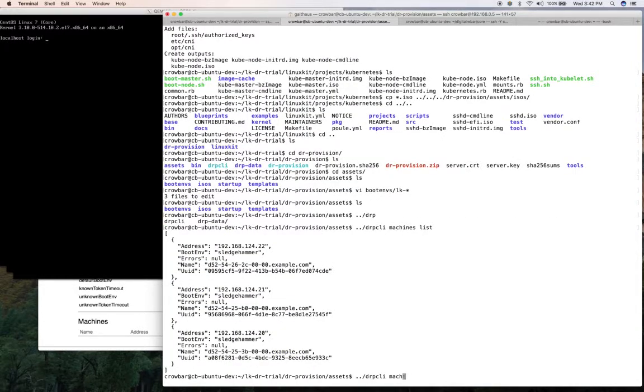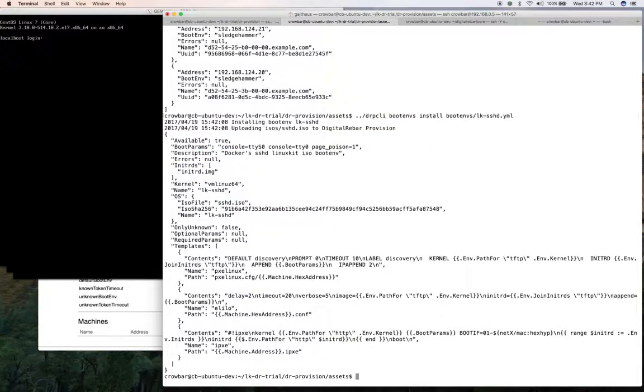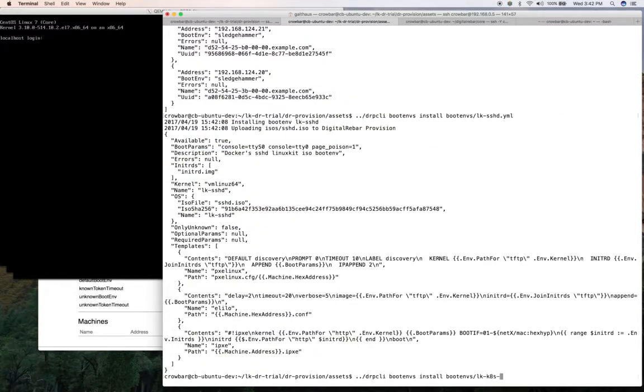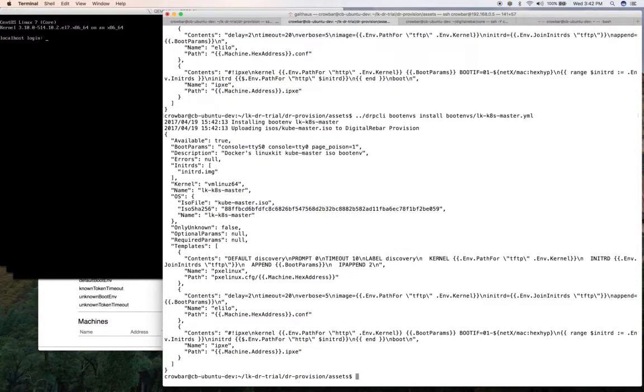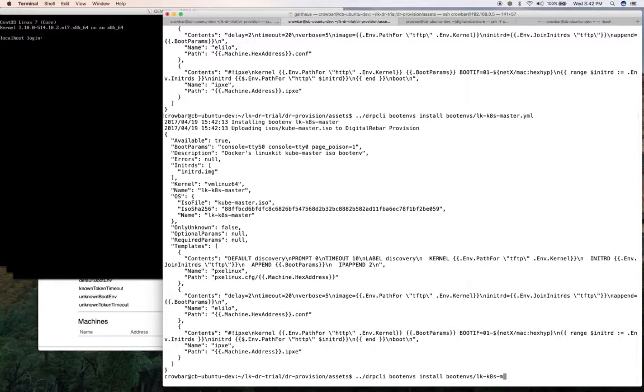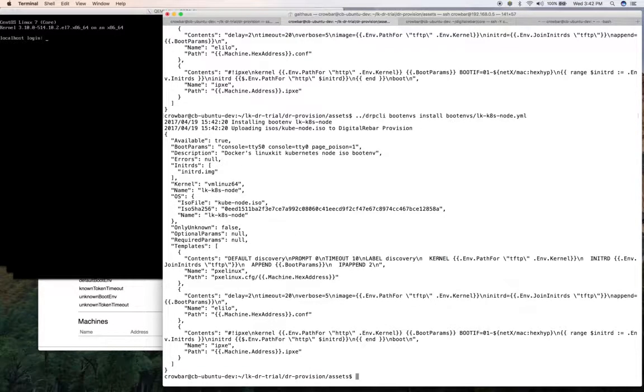bootems install LKSSHD. It already exploded and uploaded the ISO. Okay, it's master. Same thing. The ISO is a little bigger, so it takes a little longer. And the same with node. So now I have my nodes.